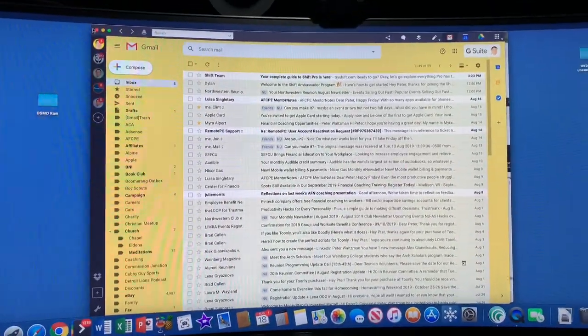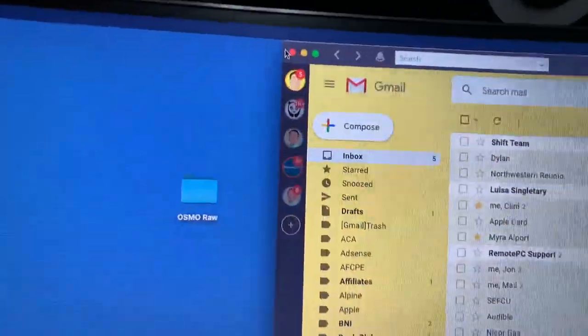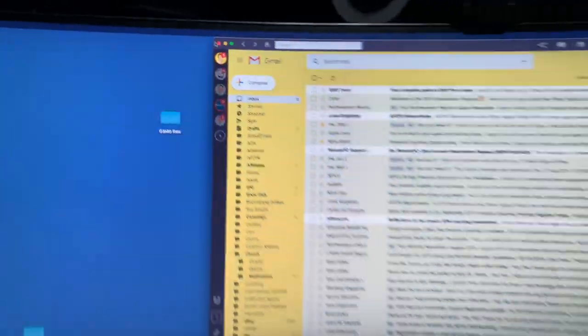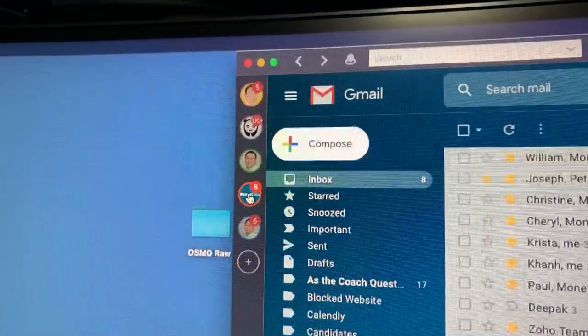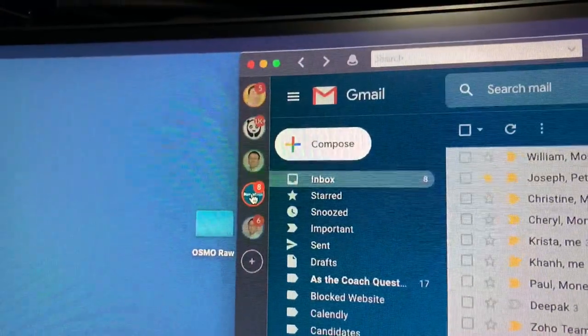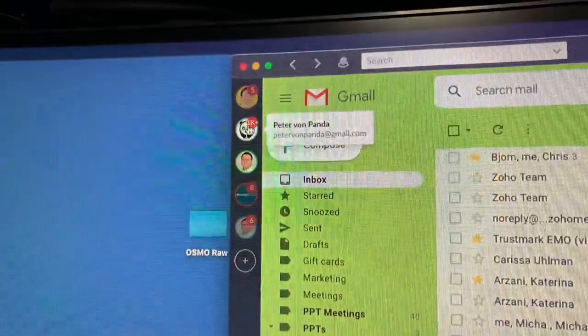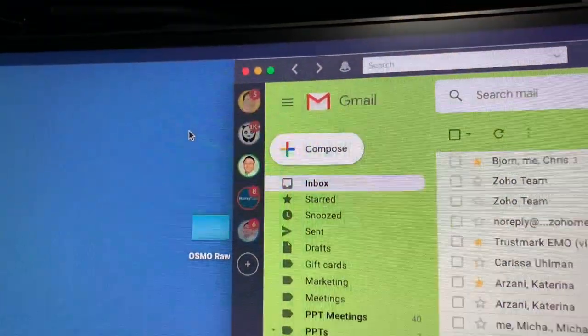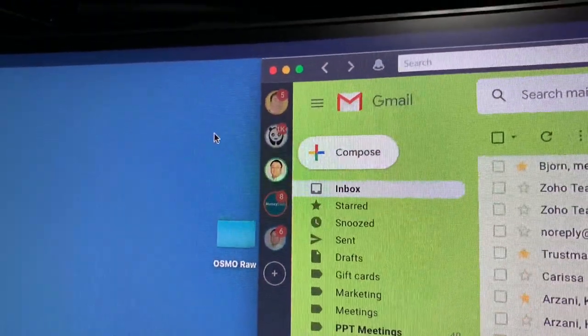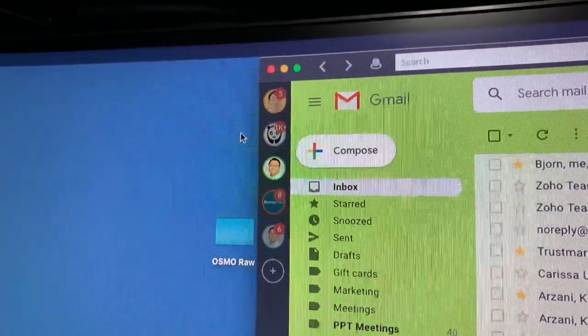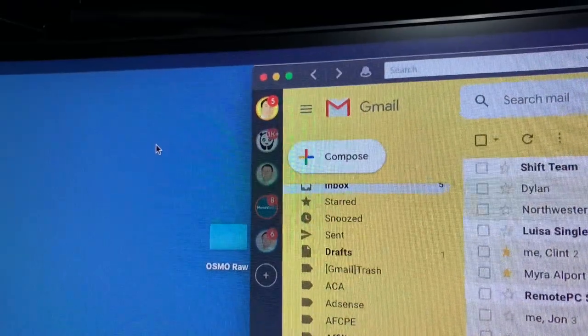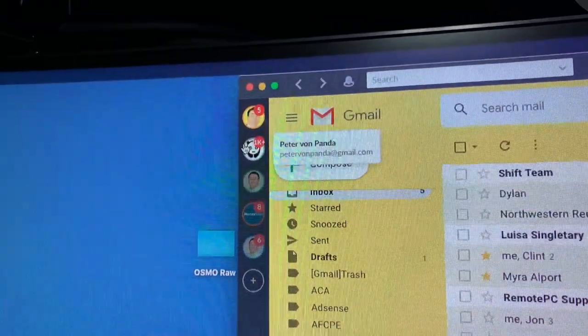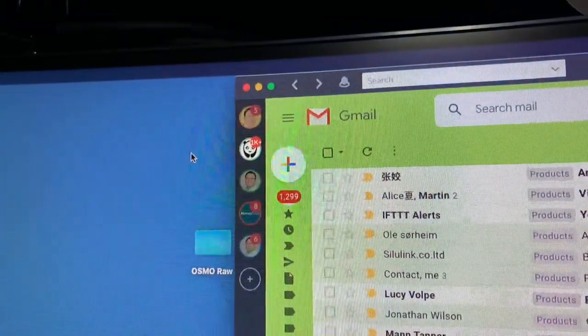But now what you can see here is I actually have all of my accounts over on this side. So what I can do is just quickly toggle between them, just like that. And what's awesome is whether it's Gmail or Outlook or whatever, it seems to work with them just fine. And that's pretty cool.